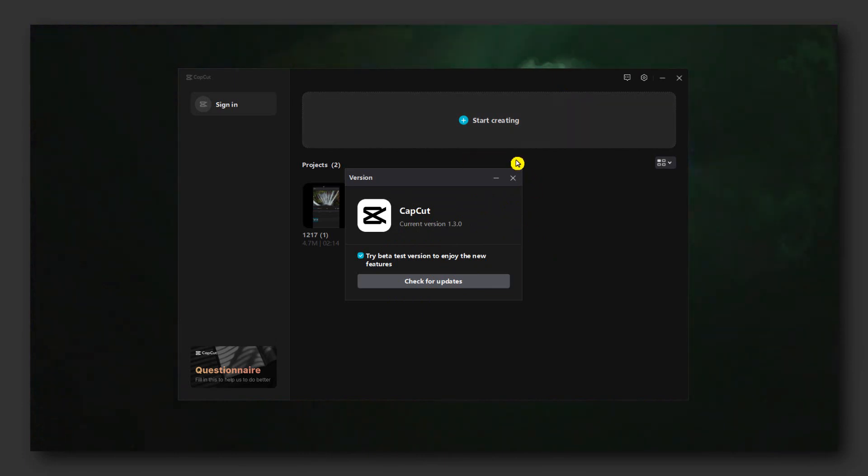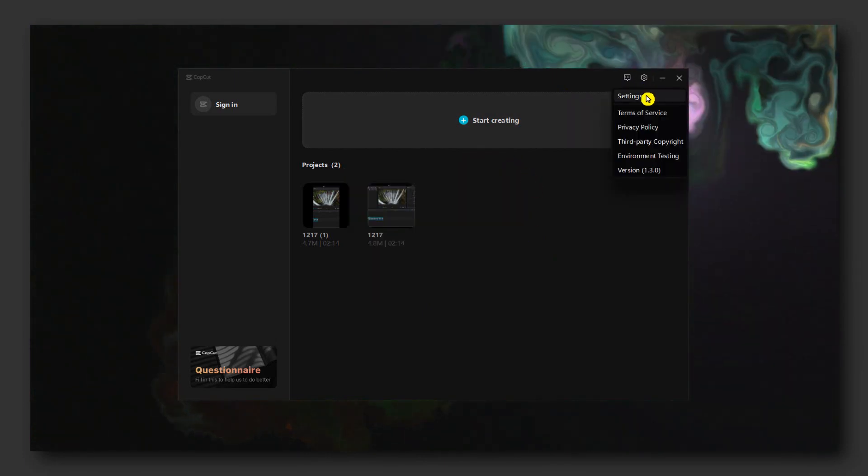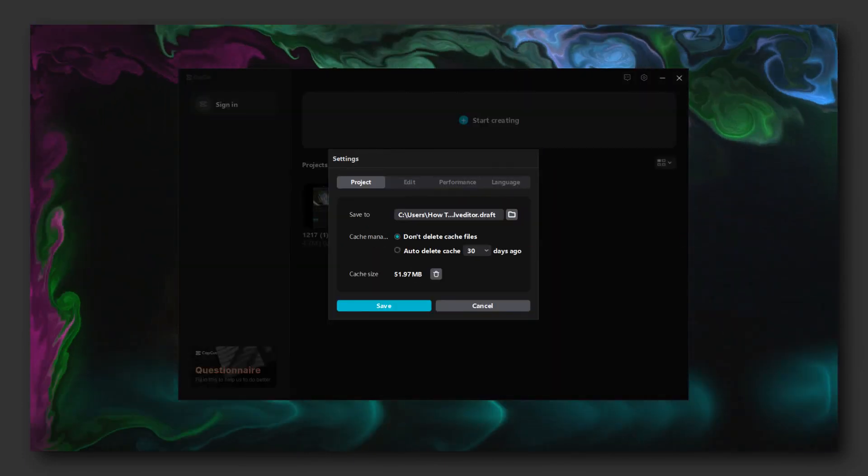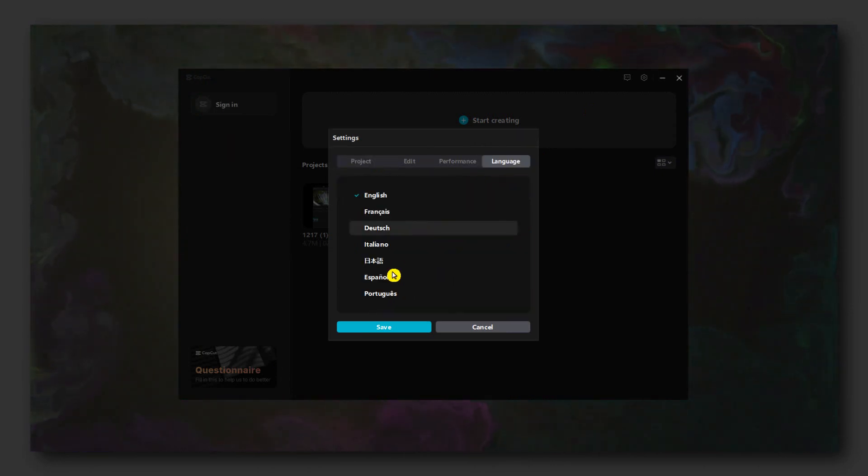If you have the latest version of CapCut PC, what you have to do is click on settings and here, please select the language.